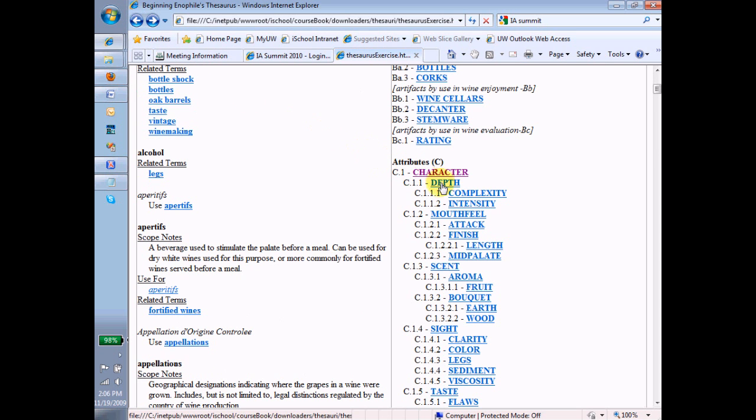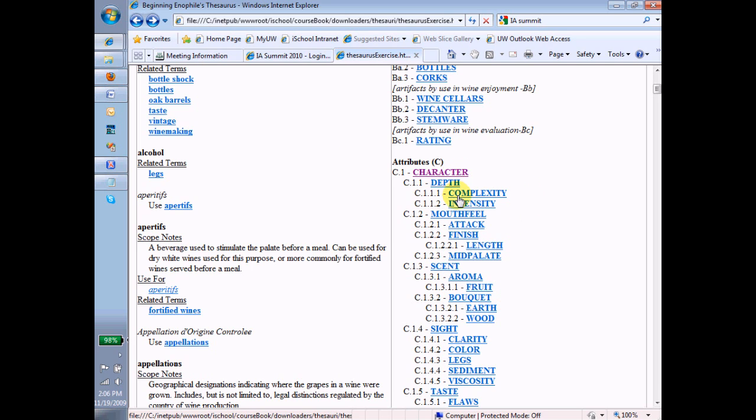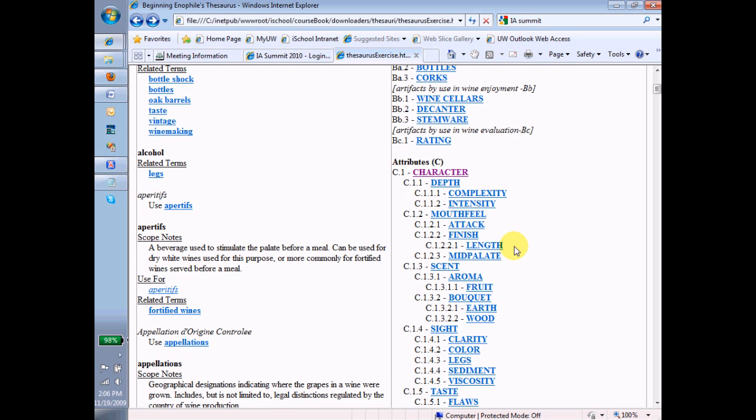In fact, under character, under mouthfeel, under finish, there's even yet another subterm called length. So that hierarchy that's established from term to term by broader and narrower terms is represented as well in the classified schedule. The classified schedule is headed up by facets and subfacets, and then under the facets and subfacets come the terms, and then from there on down, if there is an on down from there, it's determined by the broader and narrower terms.